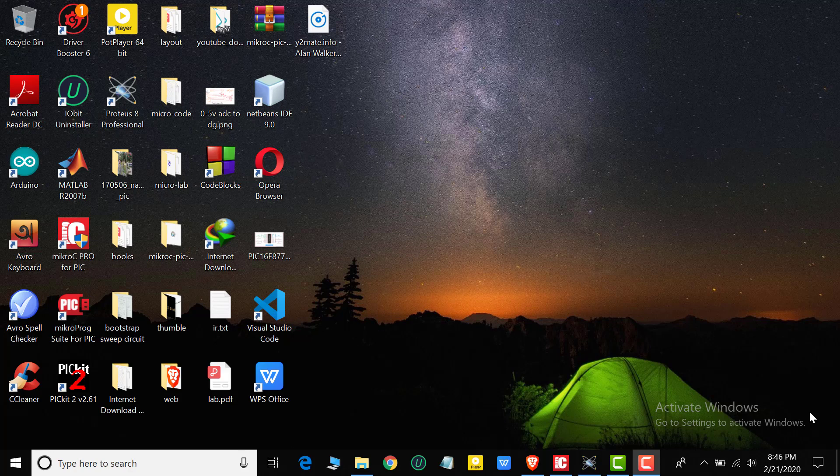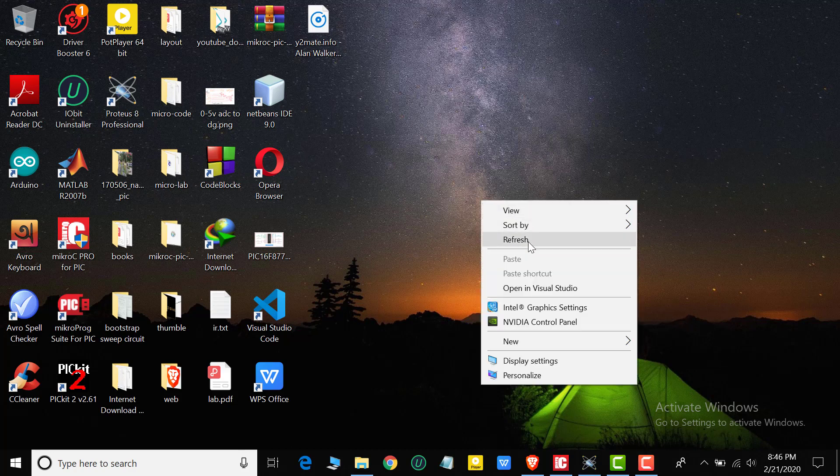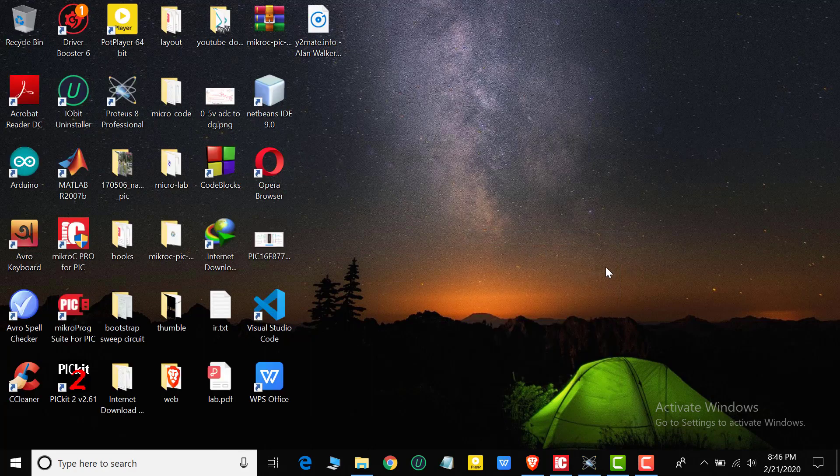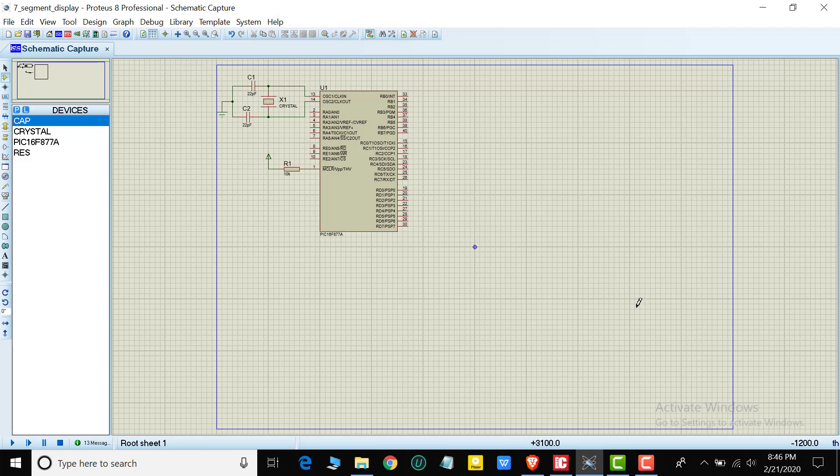Assalamualaikum, I am going to show you a video tutorial on microcontroller. I will show you a 7-segment display interface. I will show you the first circuit design. I will show you the Proteus software.